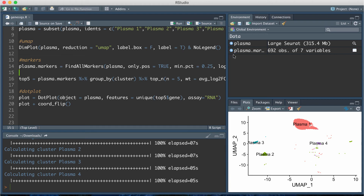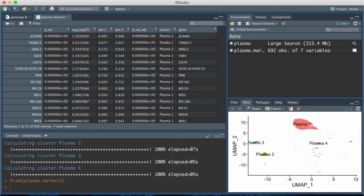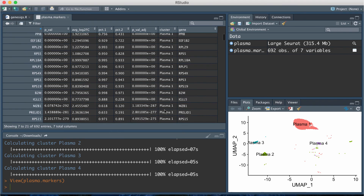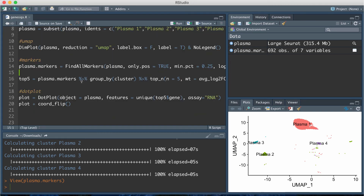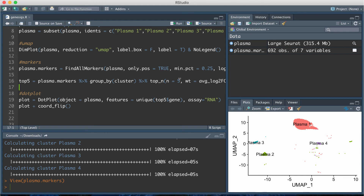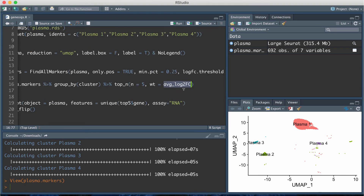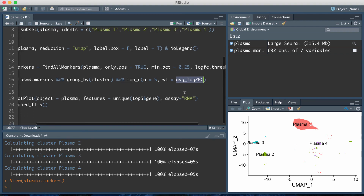Once that finishes running it produces a data frame that has the differentially expressed genes, which cluster they are differentially expressed in, the p-value, adjusted p-value, and also the average log fold change. From that original data frame, the next line of code is going to subset for the top five most differentially expressed genes per cluster. I group by cluster and then take the top five, weighted by average log fold change — though you can change that to p-value for example.